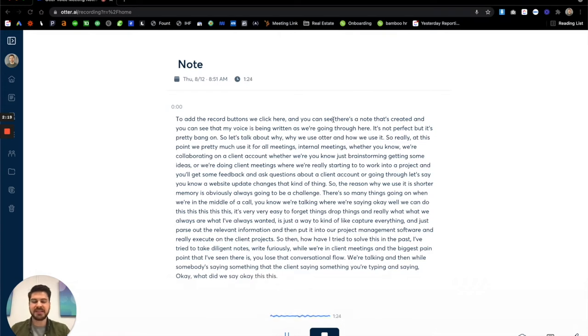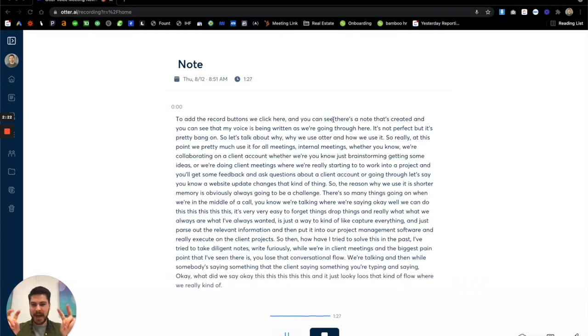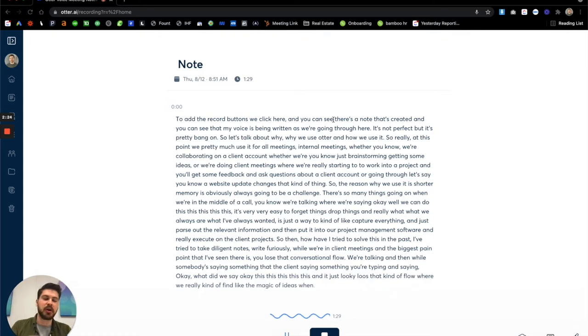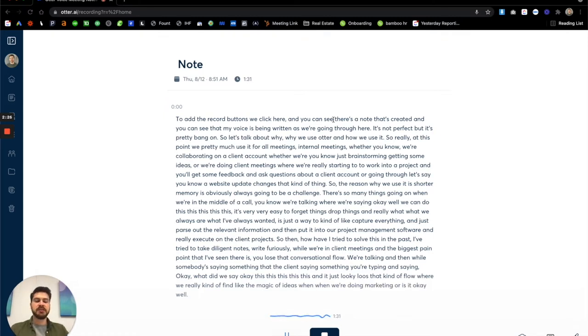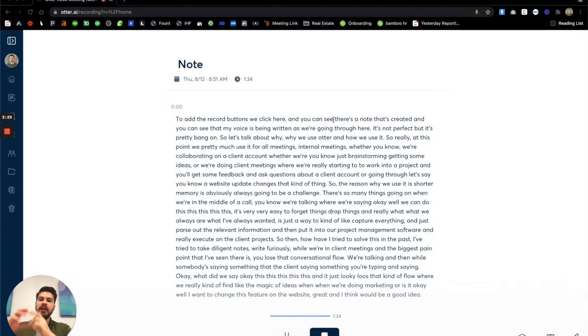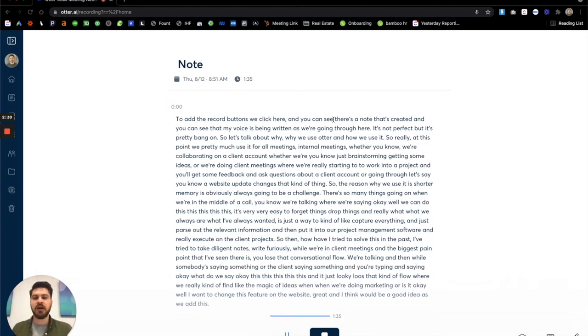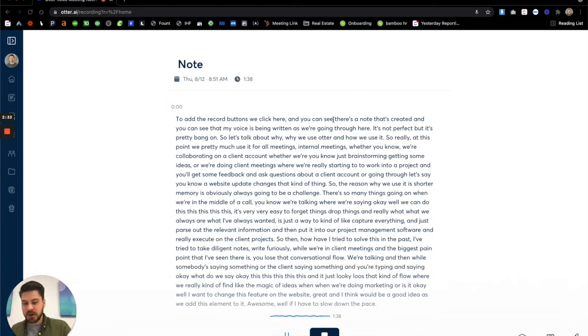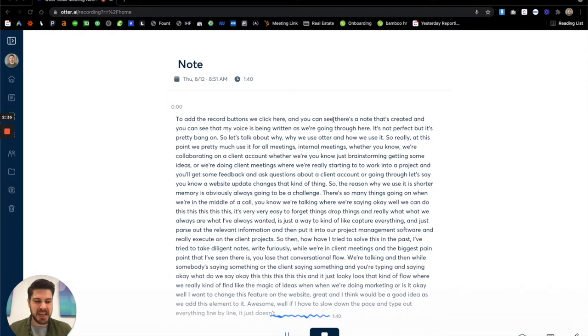And it just, you lose that kind of flow where we really find the magic of ideas when we're doing marketing. Like, okay, well, I want to change this feature on the website. Great. And I think what would be a good idea is if we add this element to it. Awesome. Well, if I have to slow down the pace and type out everything line by line, it just doesn't have the same flow,